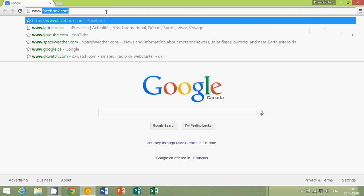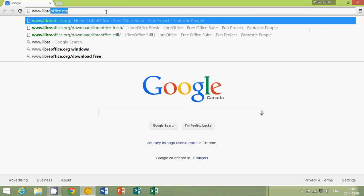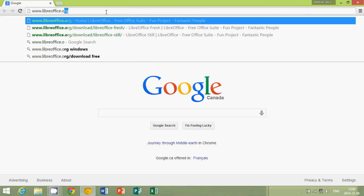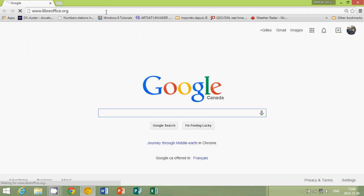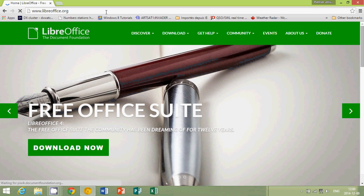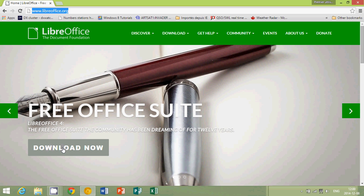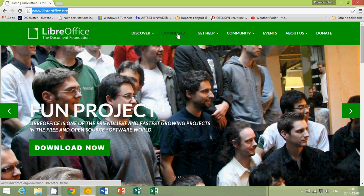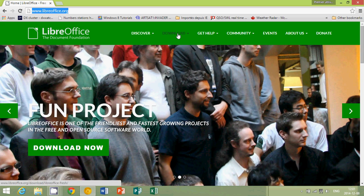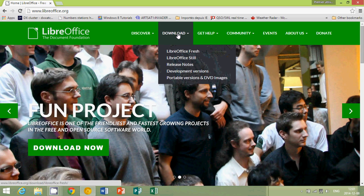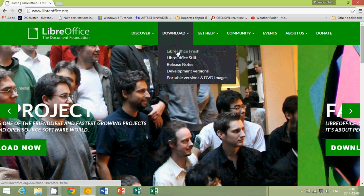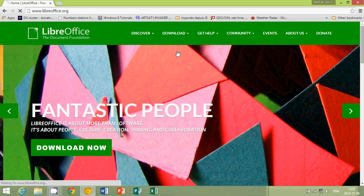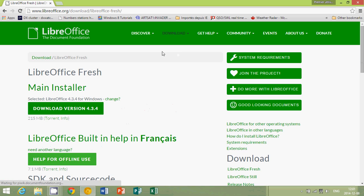So all you have to do is go to the LibreOffice.org website, as you see here on the top, and you'll see that big green download now. If you don't see it, click on the download on the upper side of your screen here, right in the middle, and you will be able to download LibreOffice.